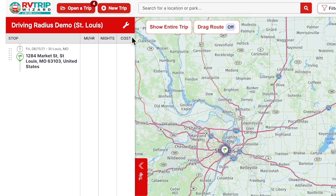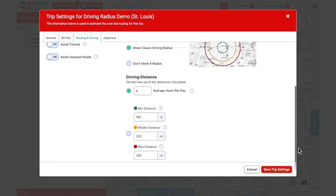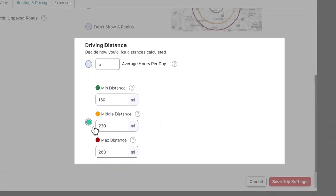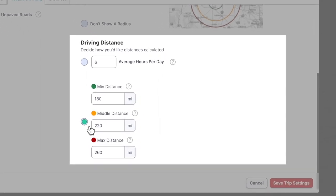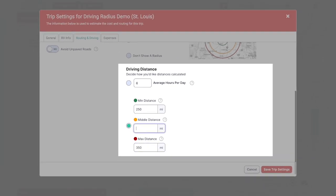If you prefer to think of your drive day in terms of miles, RV TripWizard has you covered. Back in the driving and routing tab, go to the driving distance section and select the option to show by miles. This also gives you access to the three-ring radius option, which helps provide flexibility in finding the right destination. Set your green minimum distance for a comfortable day's drive, your red maximum for the furthest you'd be willing to go, and your yellow middle distance to better visualize your route.